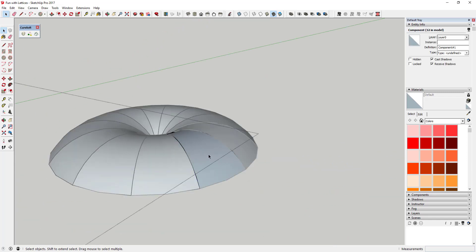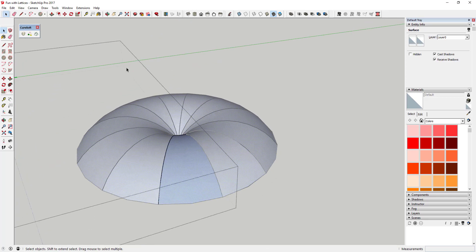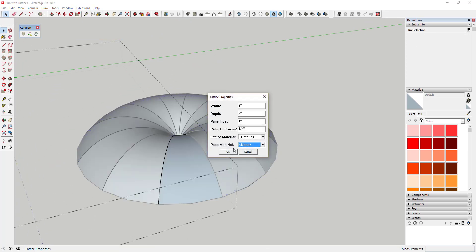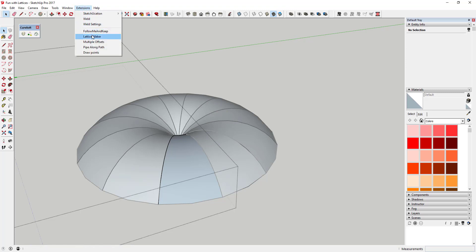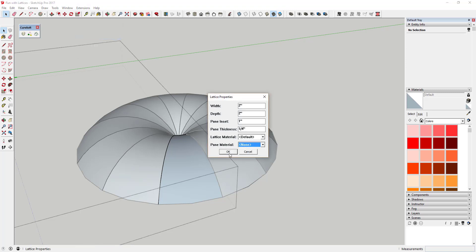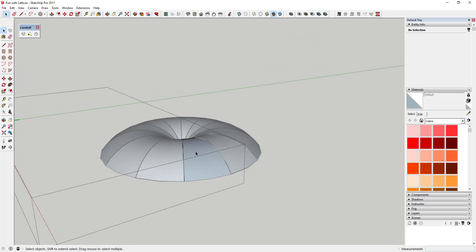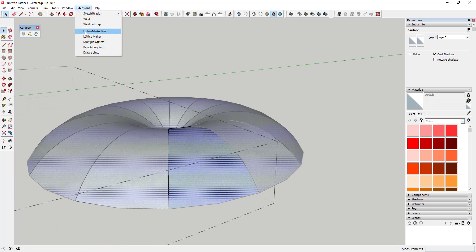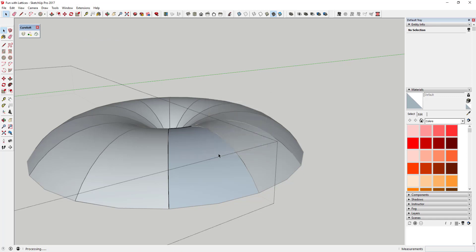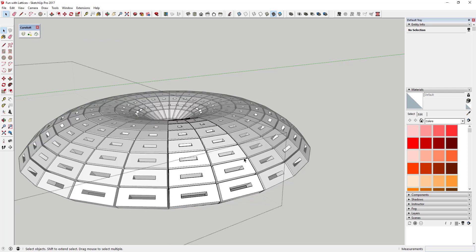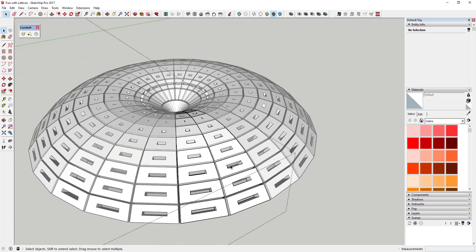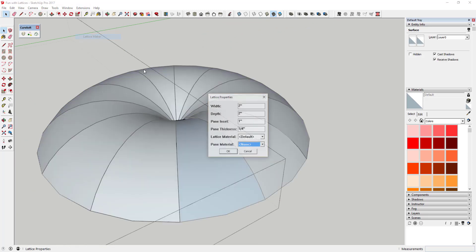Now we're going to come in with Lattice Maker and add a lattice — something's going to go wrong with it, but we'll talk about that in a second. I'll activate Lattice Maker by going to Extensions > Lattice Maker. I'll leave it on the defaults for right now, click OK, and there we go — you can see how the lattice came in here way too big, so the first thing we need to do is adjust the size.